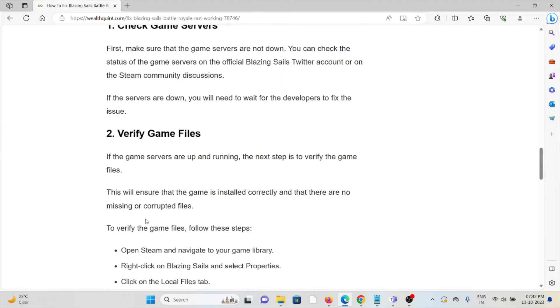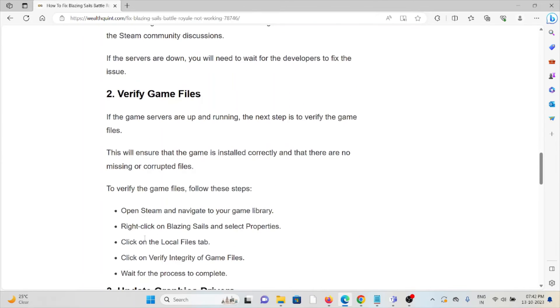Second method is verify the game files. If the game servers are up and running, the next step is to verify the game files. This will ensure that the game is installed correctly and there are no missing or corrupt files.